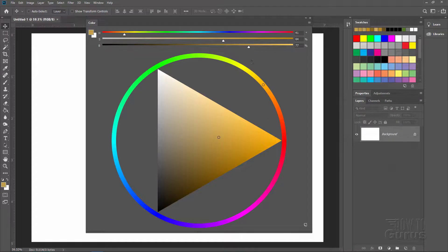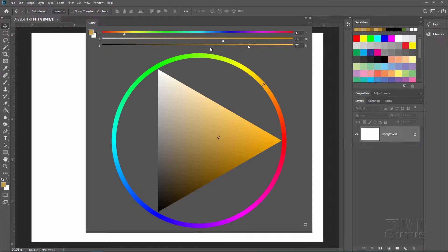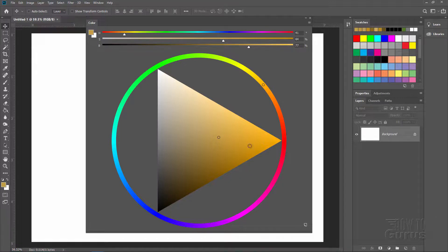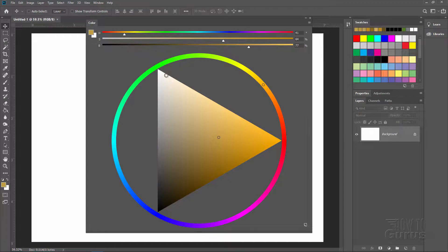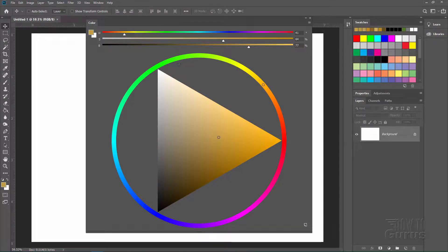But there you go. That's really all there is to it. It simply has the hue on the outside and your saturation left to right and your brightness up and down inside of the triangle in the middle. And then you have your slider controls for fine tuning.